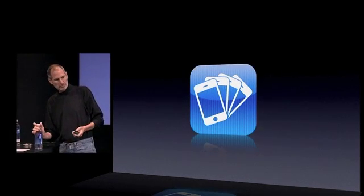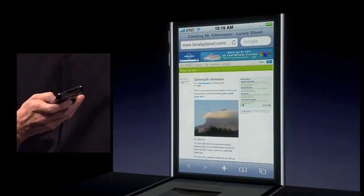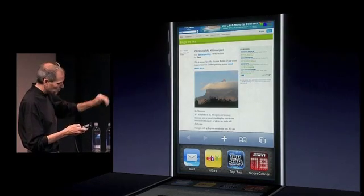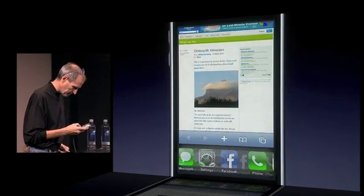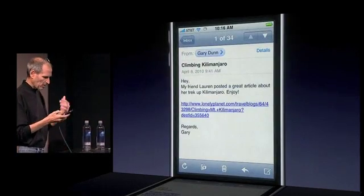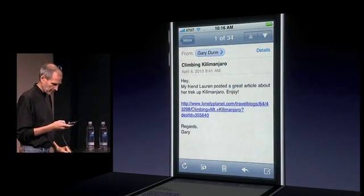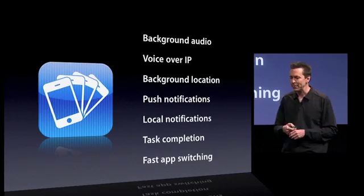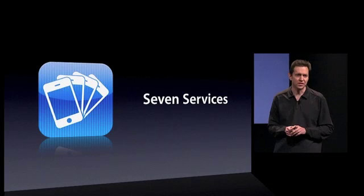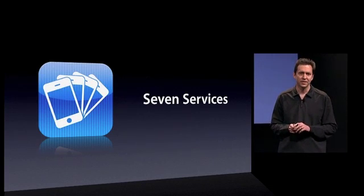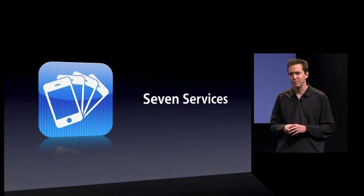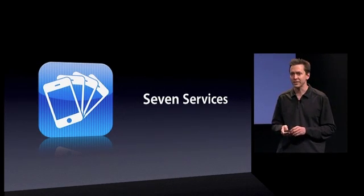Of those features, we're going to talk about seven today. The first is multitasking. Double-click the home button and the window raises up and shows me all the apps that are running. I want to go back to mail, and I go right back to where I left it. We have seven services for multitasking — they are very deep and provide a lot of power for developers to add multitasking to their apps.